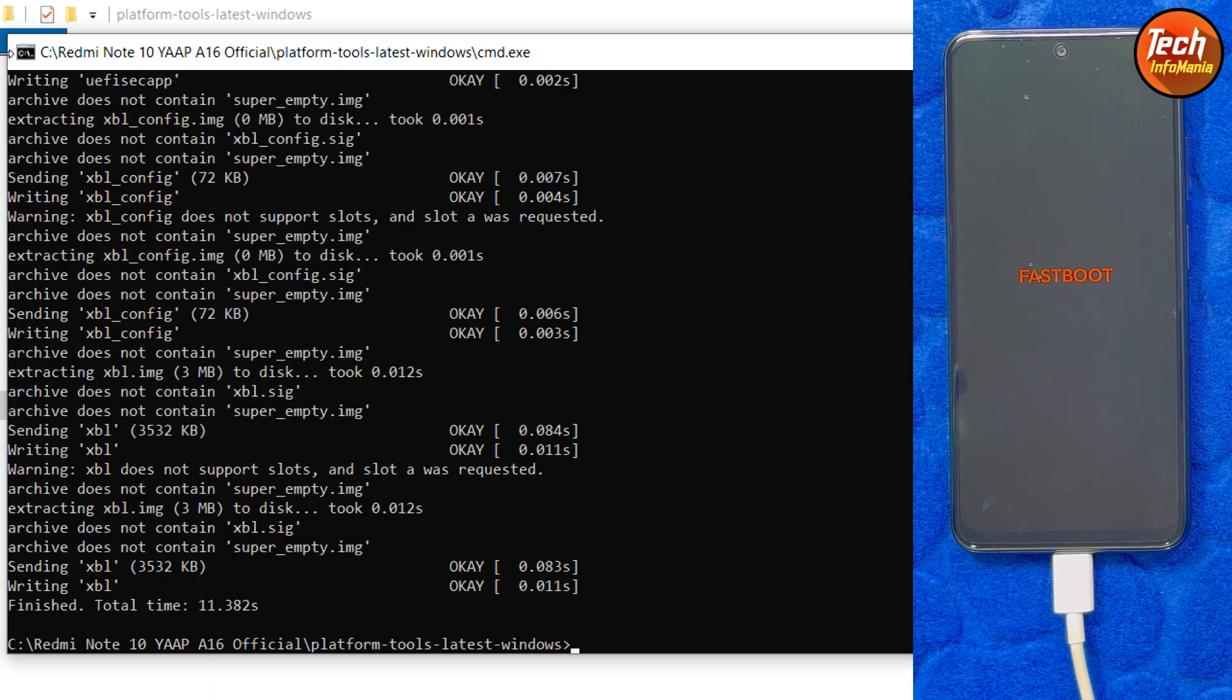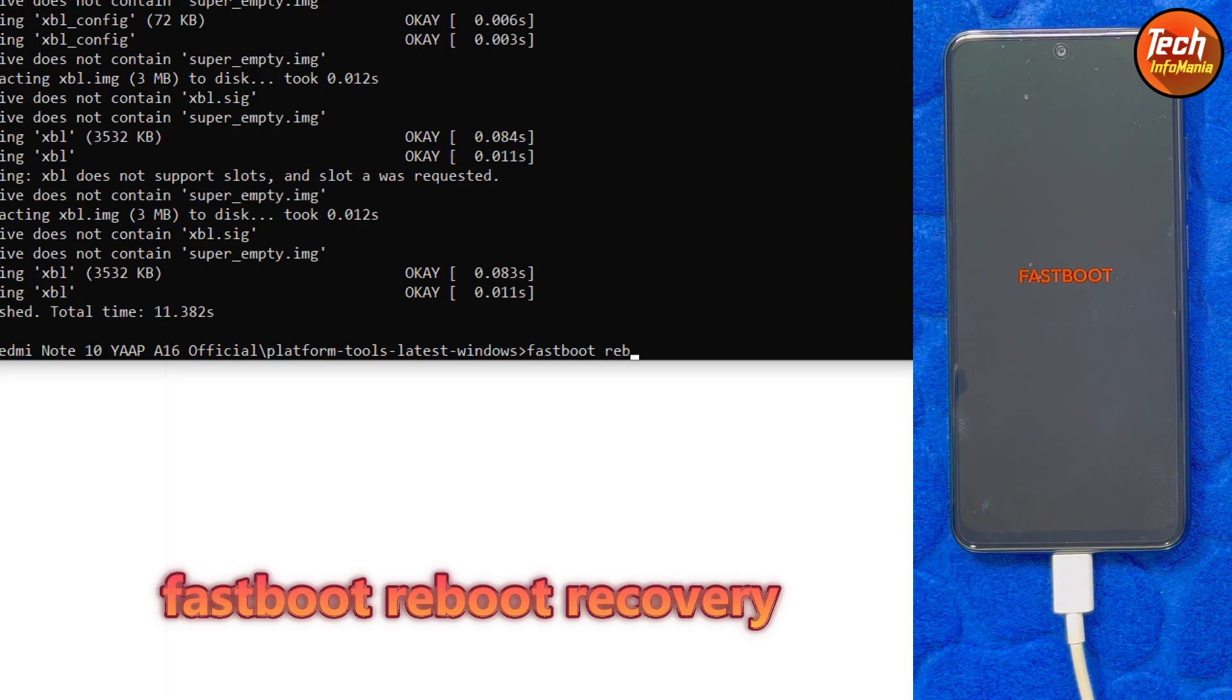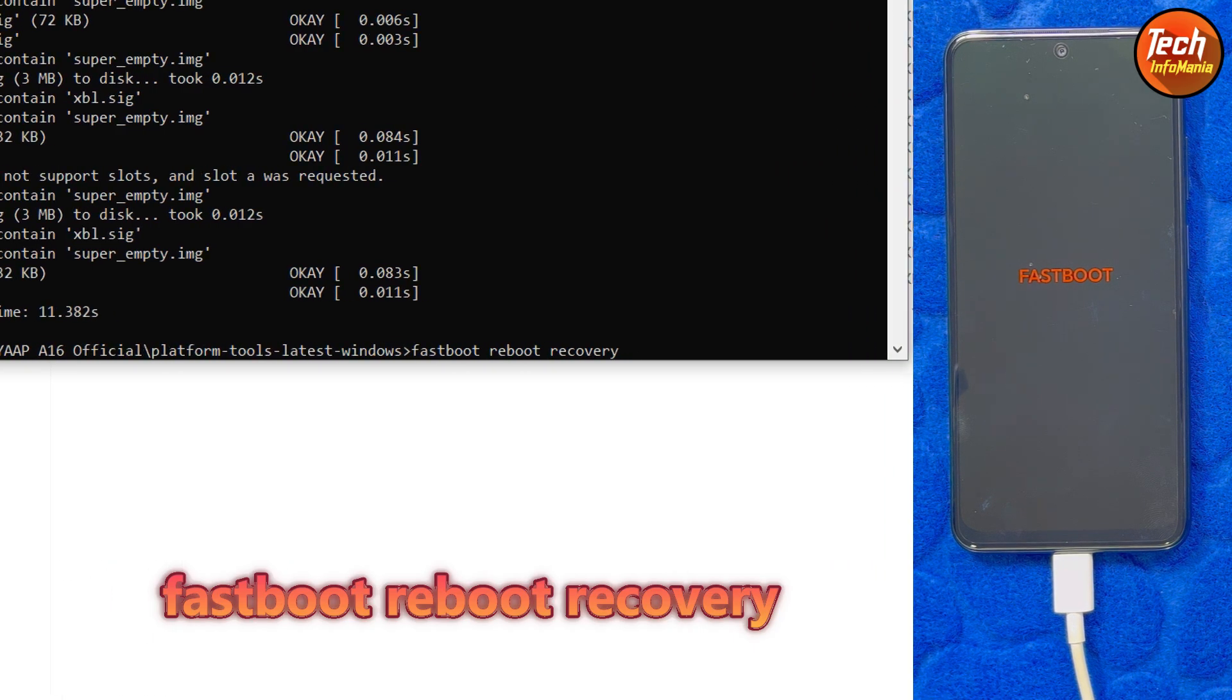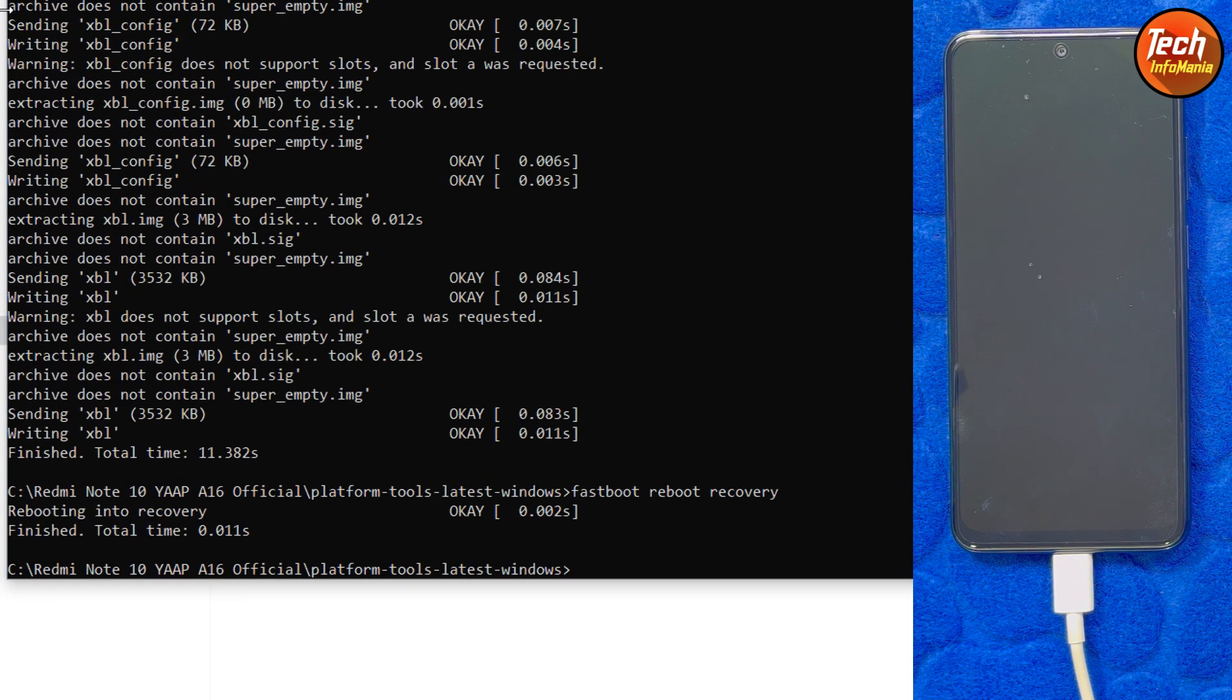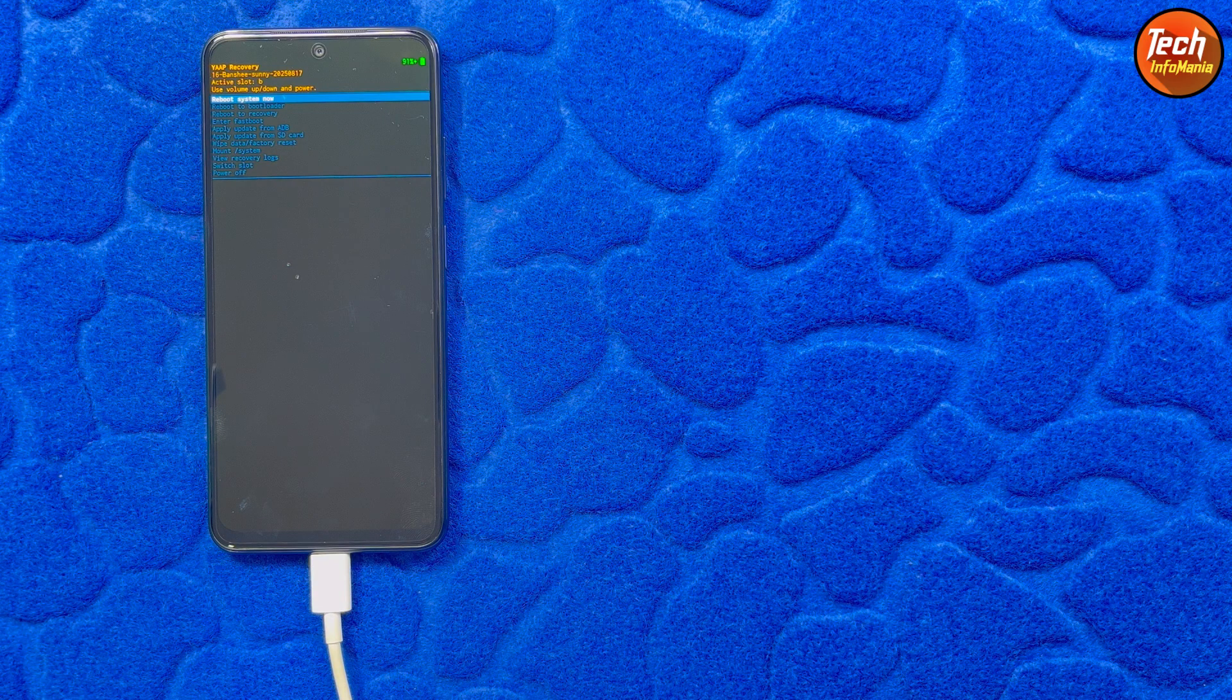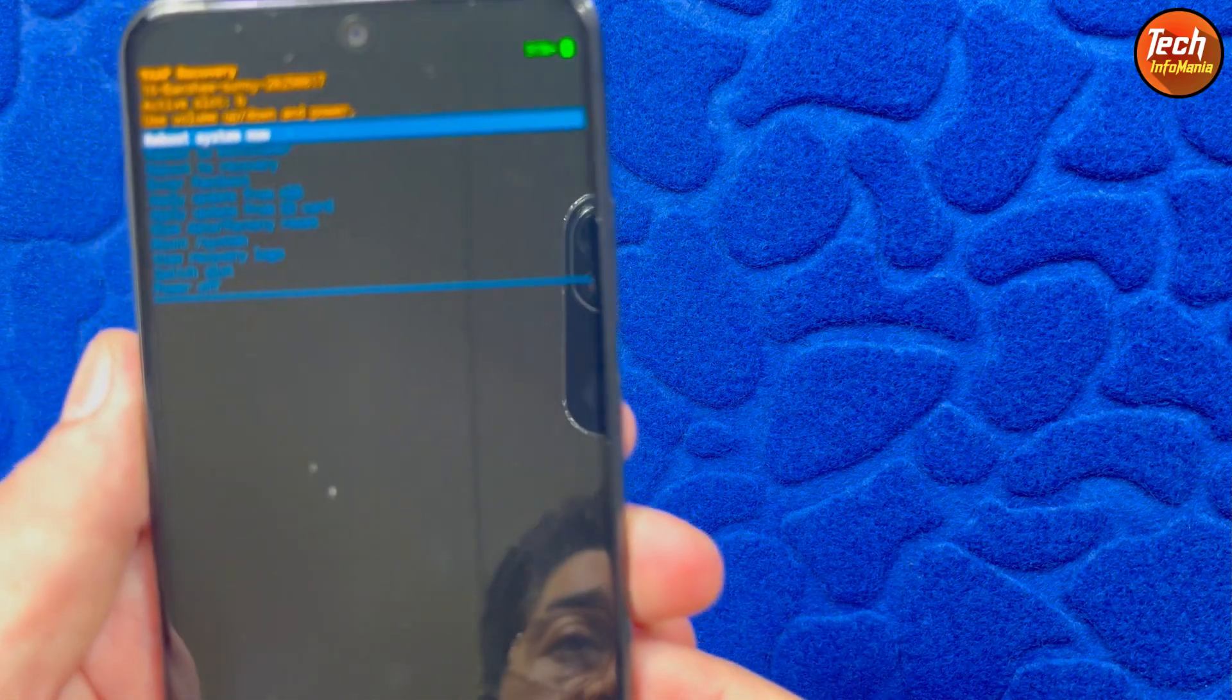Now reboot the recovery by typing the command fastboot space reboot space recovery, press enter key. So the mobile phone will reboot and it will start booting to the YARP official recovery. This is the official YARP recovery which is on my screen.